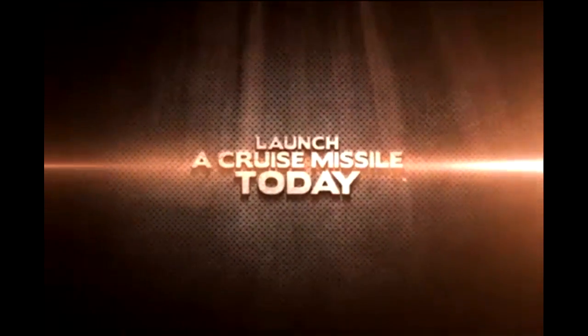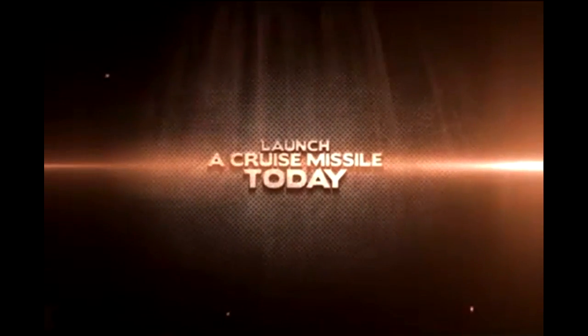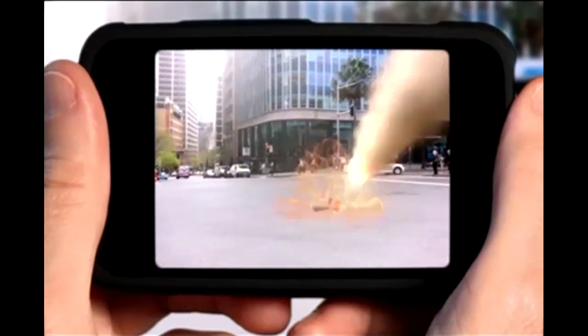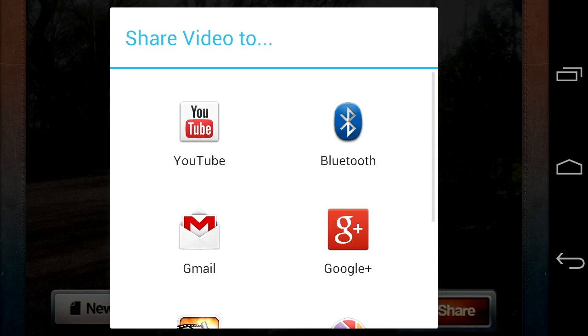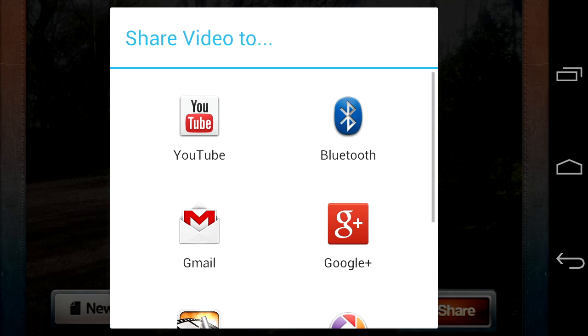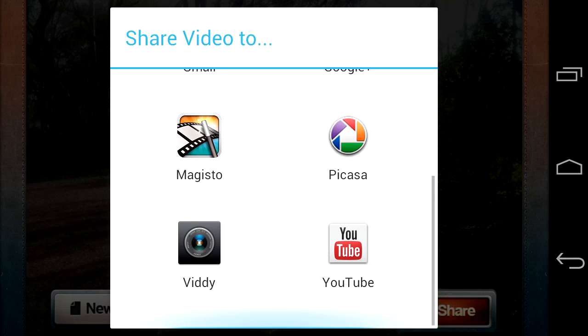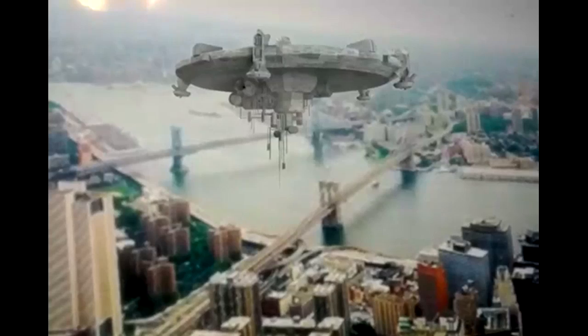It does take a few seconds — 10, 20, 30 — and you'll get a preview of some of the other special effects. Once it's done you can play it, delete it, edit it, start a new one, or share it through social networks. Let's take a look and see how this turned out.